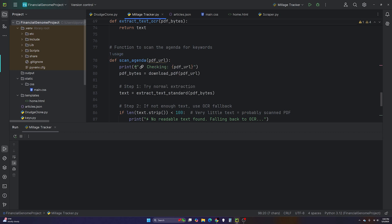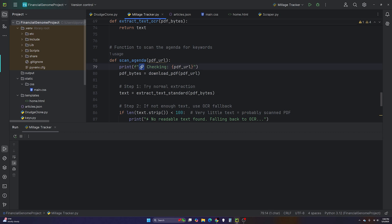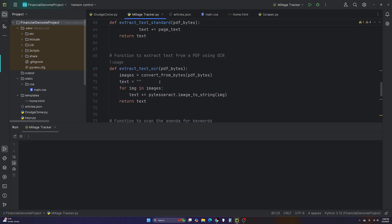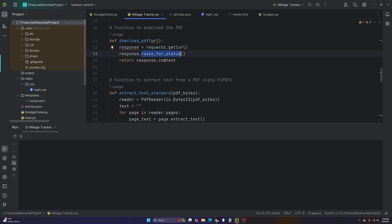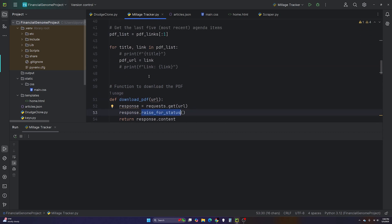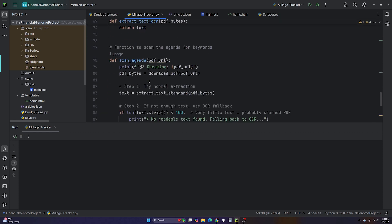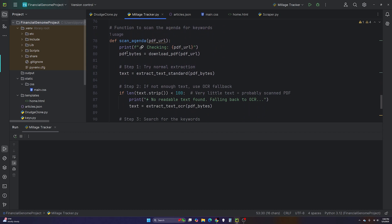In scan_agenda, there's a print statement checking the URL — you can tell ChatGPT helped with this code because of the emoji symbols. Then we call the download_pdf function with the pdf_url and store the result in pdf_bytes. The download_pdf function does: response equals requests.get(url), raise_for_status, and returns response.content — similar to the BeautifulSoup response but returning raw bytes.